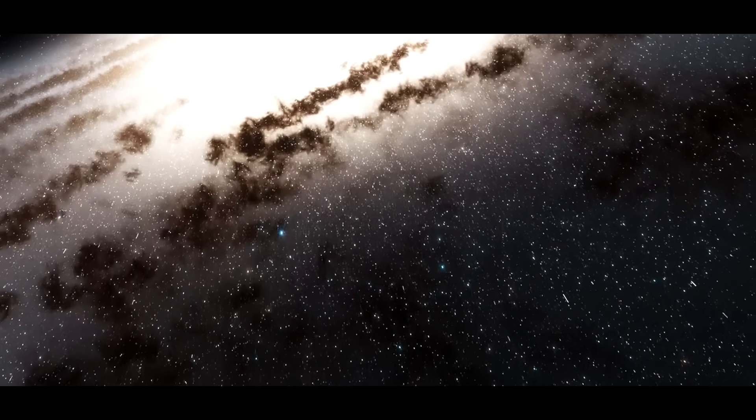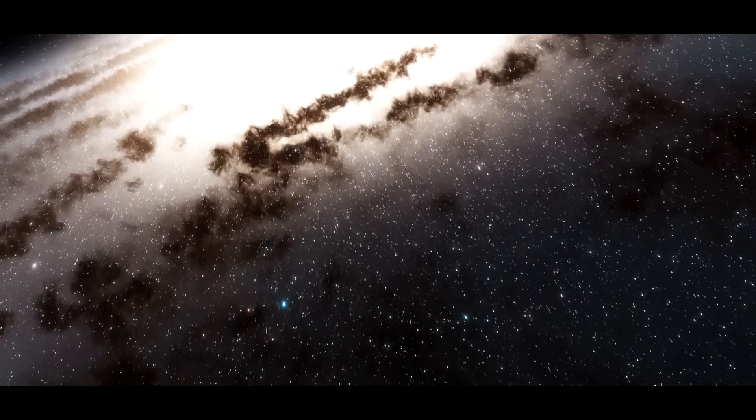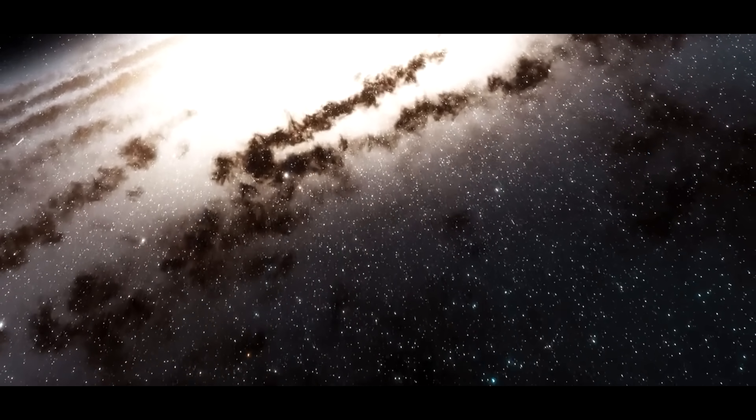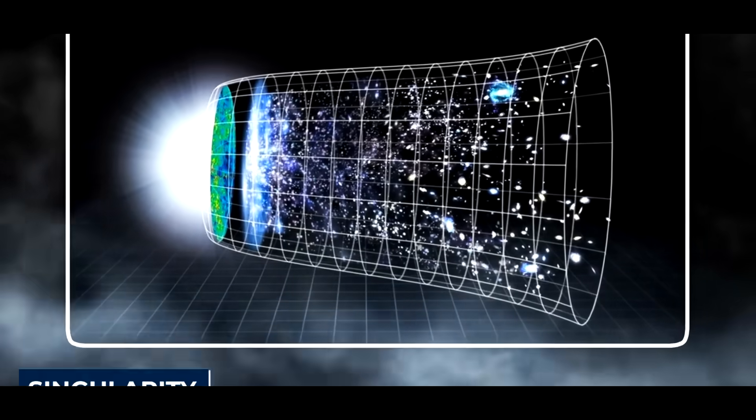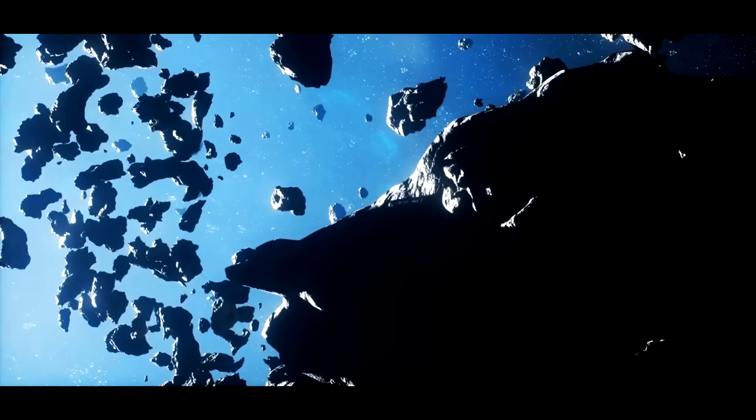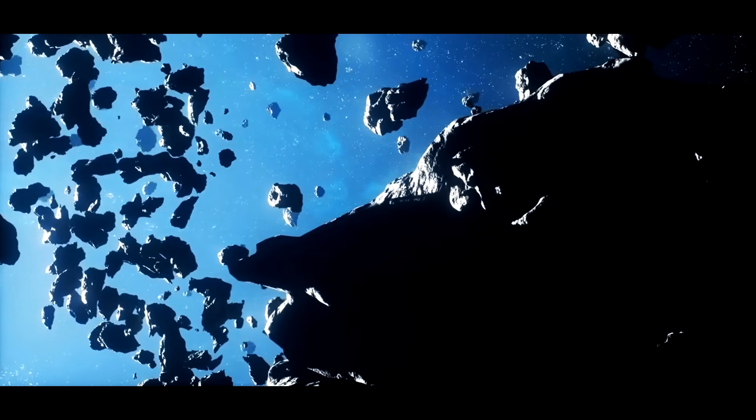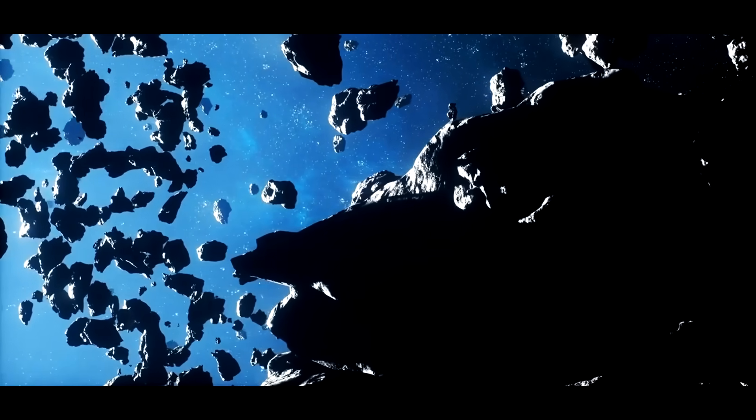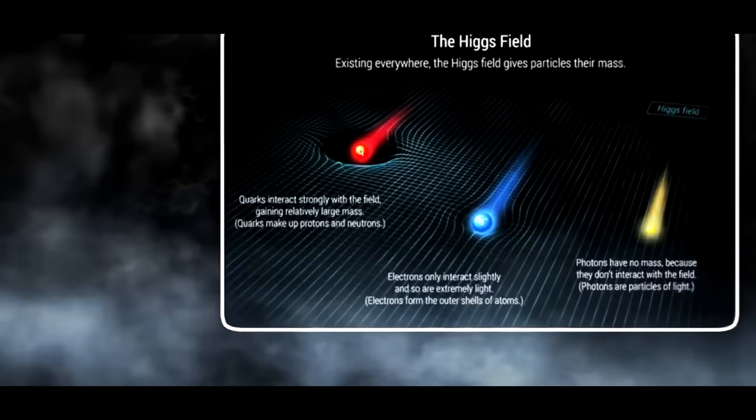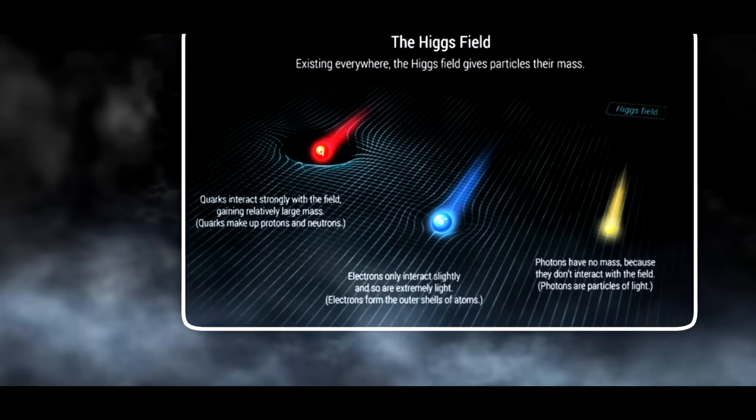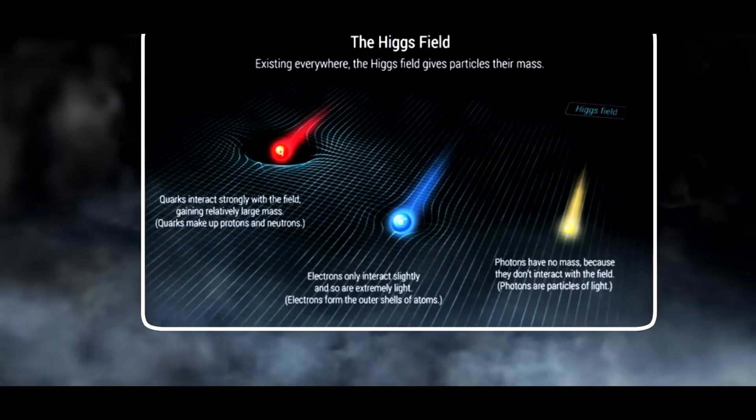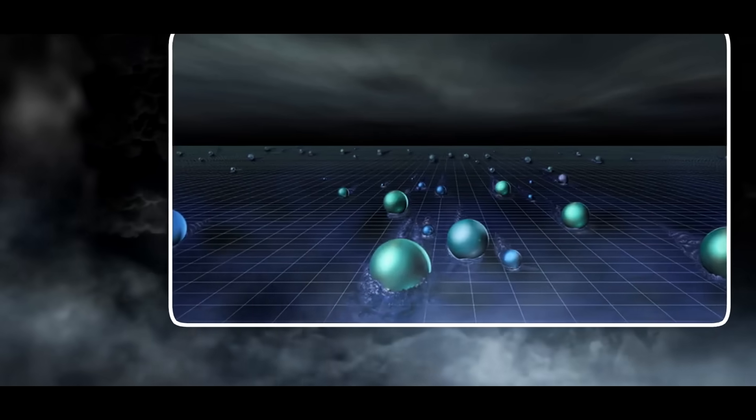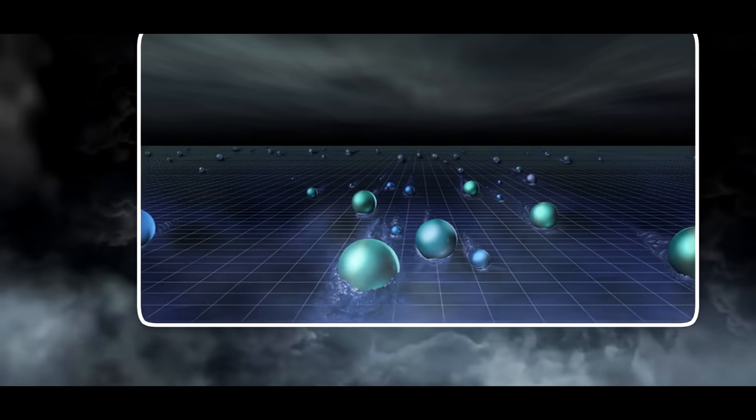So what precisely is the Higgs boson and why is it so vital? We must return to the very beginning of the universe, to a hot, dense, and endlessly small point known as a singularity. Imagine a universe where everything is weightless and floats around like a feather in the breeze. Well, that's exactly how our universe would be if the Higgs field didn't exist.